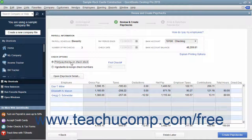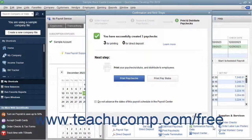After selecting your option, you can then click the Create Paychecks button to create the selected paychecks for the scheduled payroll. You can use the Confirmation and Next Steps window that appears to finish this payroll.